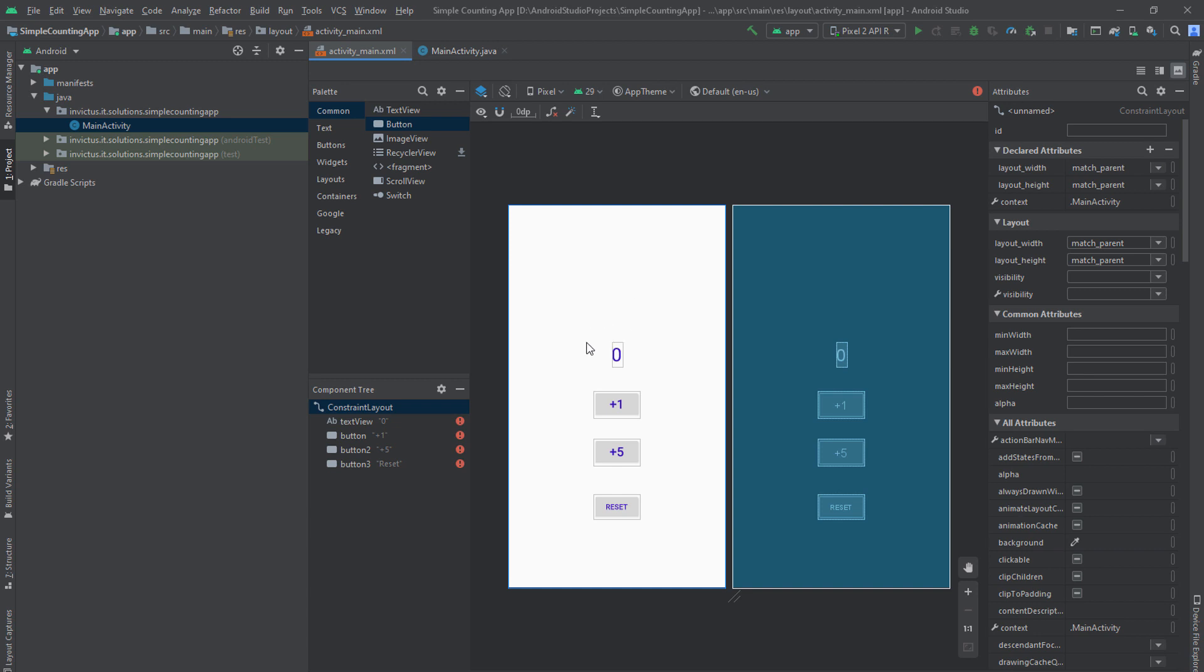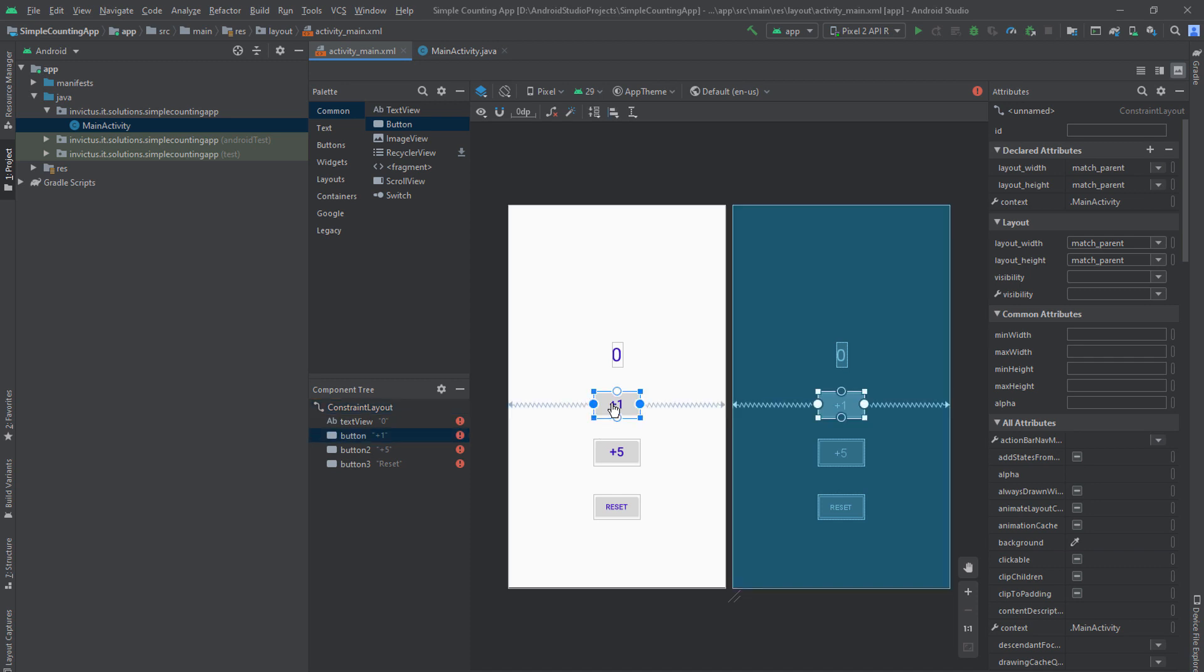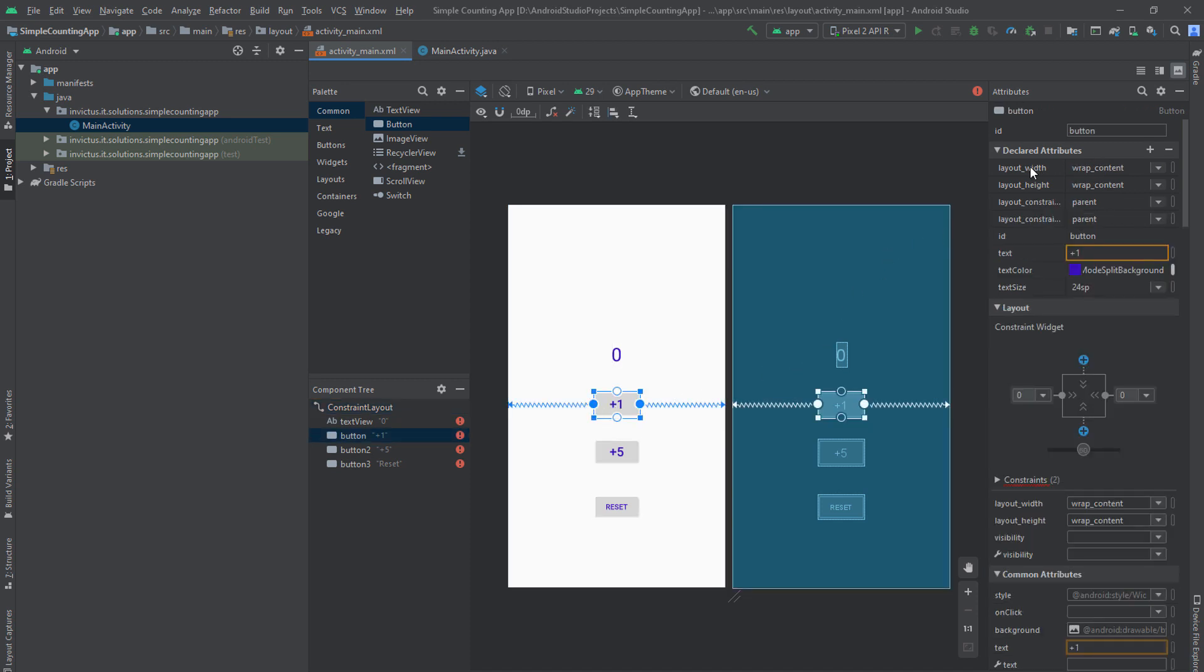So this is the number that will change when we push these buttons. This is the reset button, which will change the text here to zero. And now what we want to do is we want to make these buttons larger. So we'll put the width, so you can see layout width, to match parent.